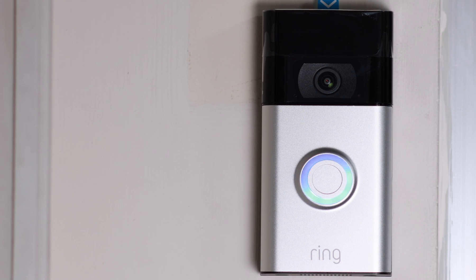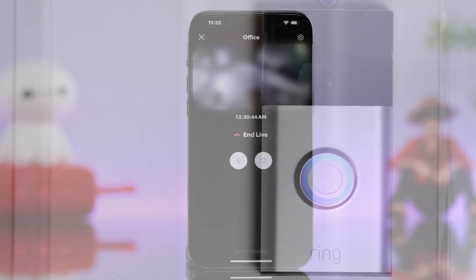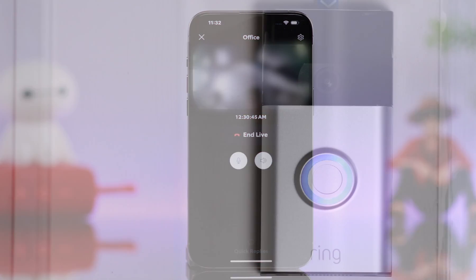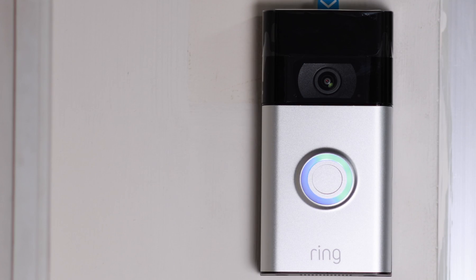Hey, who's there? Ma'am, I have a parcel for you. Should I leave it at the door? Oh yeah, sure.